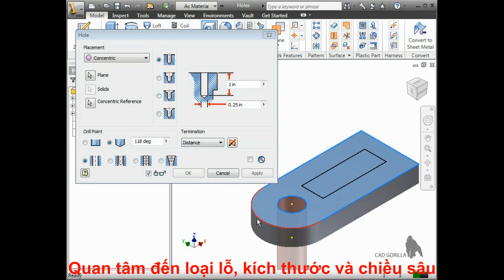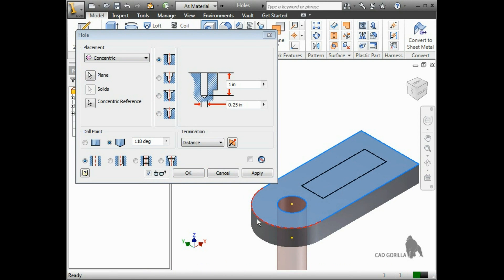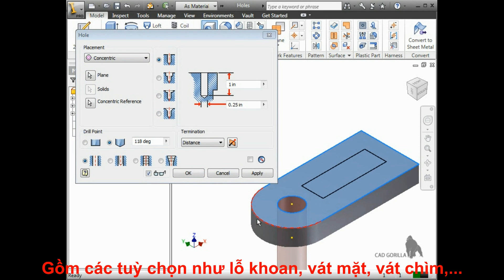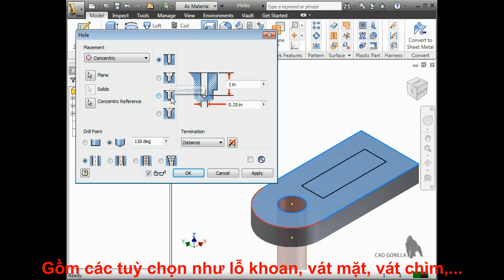Once you've located the hole, you can move on to the other options for the hole type, size, and depth. For the type, you can choose either drilled, counterbore, spot face, or countersink.